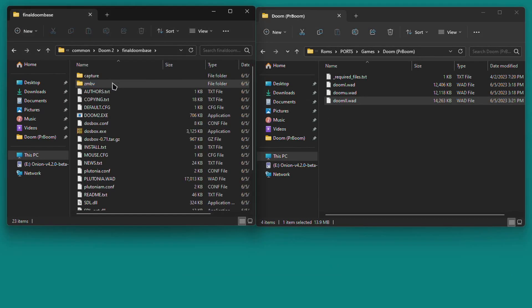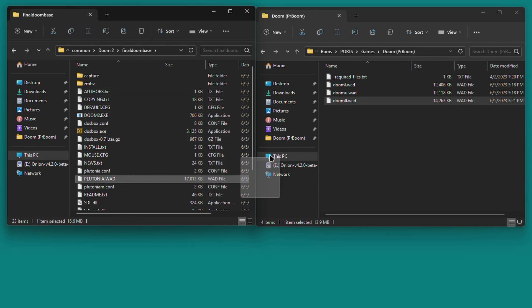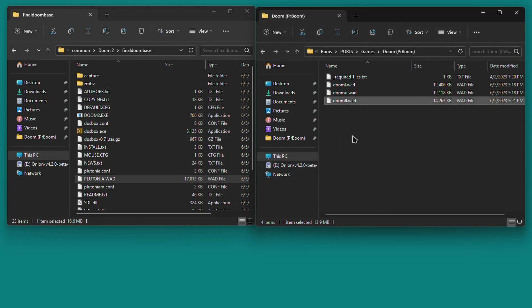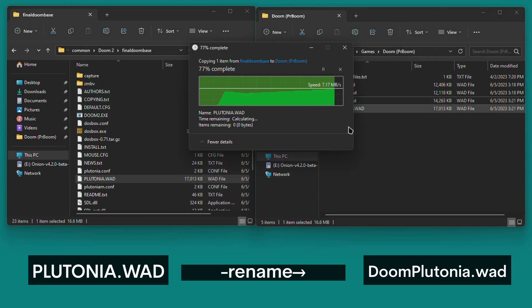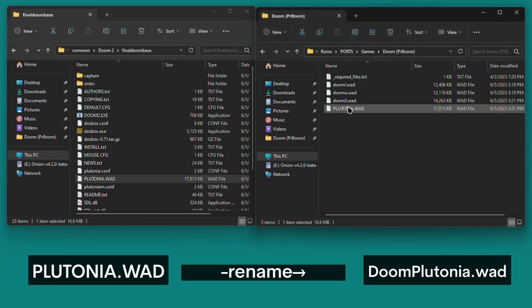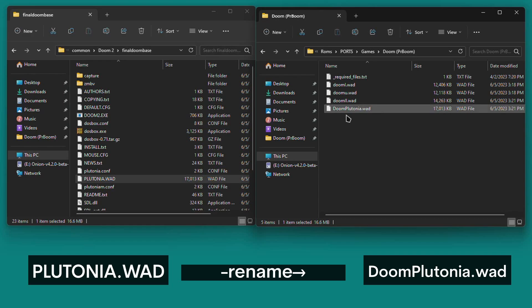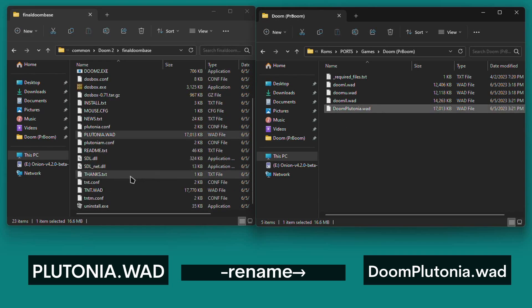Go back to the Doom 2 folder and open the final Doom Base folder. Copy Plutonia.wad onto the SD card, then rename it exactly like this, doom.plutonia.wad. Make sure that the d and the p are uppercase and that the wad is lowercase.